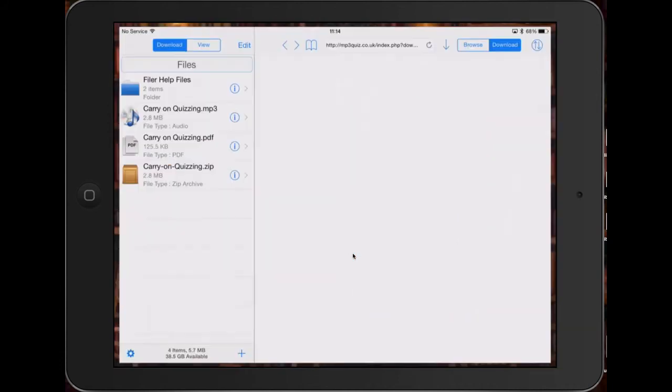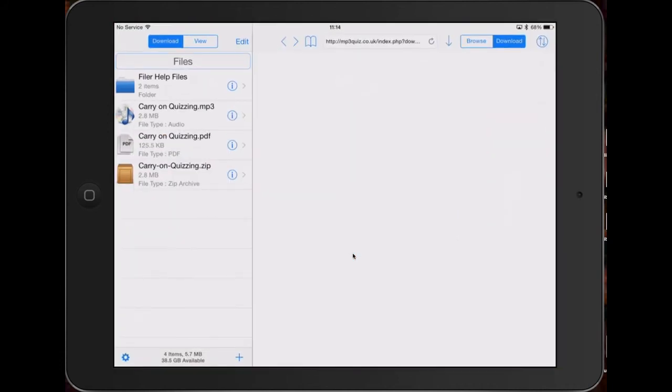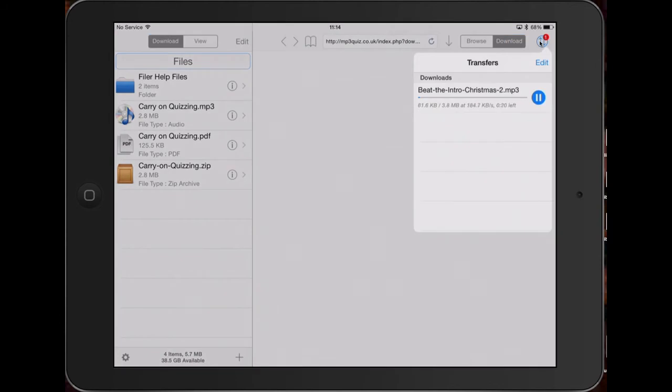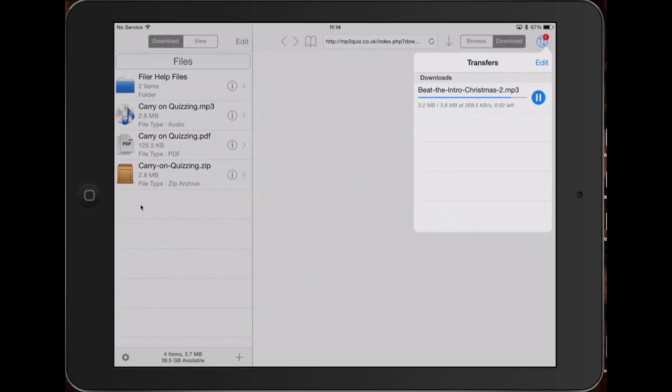Go back to Philo and it should automatically have pasted the new link into there, so I just press the down arrow. This thing tells me there's a file downloading, and there it is, Beat the Intro Christmas 2, 3.8 megabytes. In a few seconds it should appear over here on the left hand side.